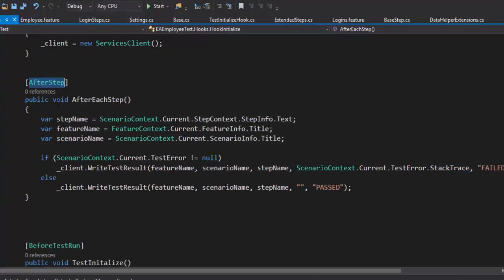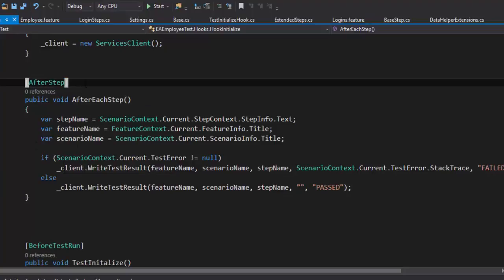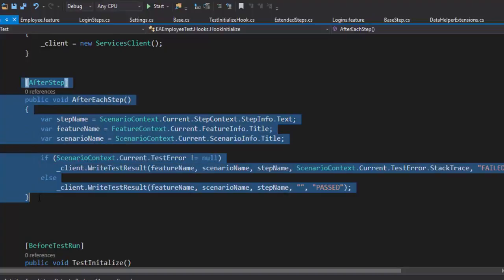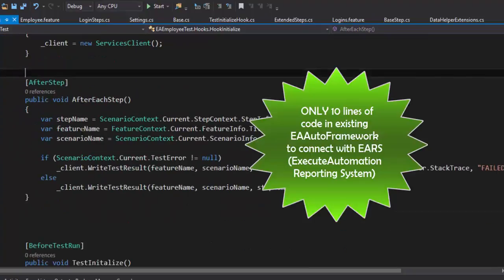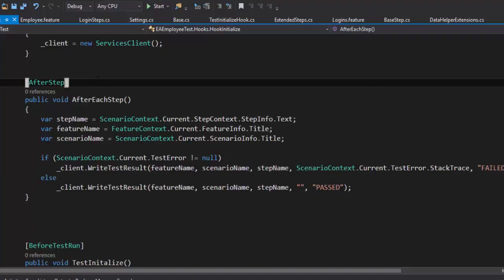Super easy, right? And you can see that I am writing everything within AfterStep. And the reason is because if your test executes, then only after the step, it is going to write the result for you within your test database. So this is the only modification which I am going to do in my EA Auto Framework. And you can see that all the magics will happen to insert the record into my Exit Automation Reporting System. Very, very fast and fluid.